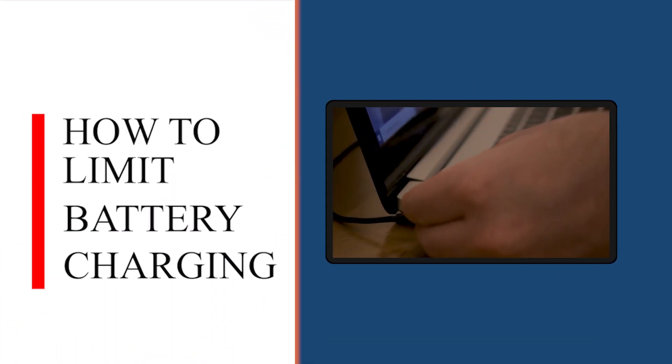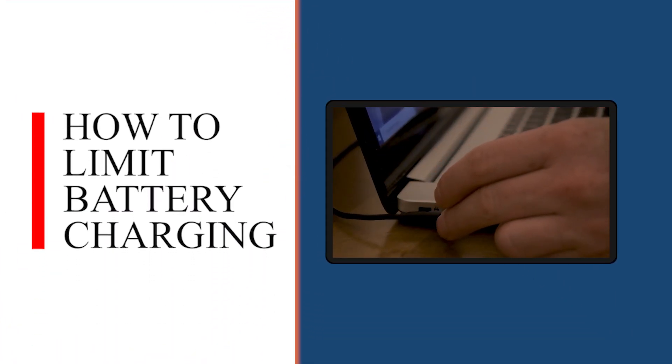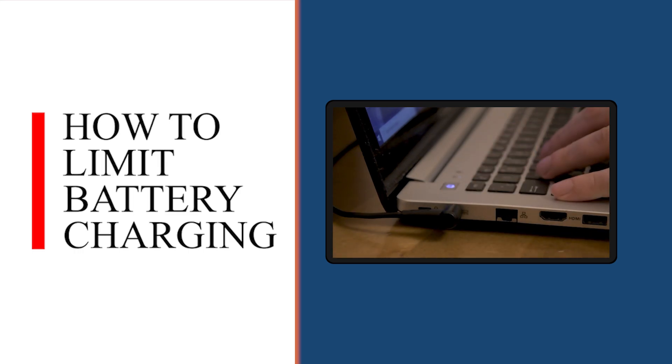To increase battery life in laptops, I will show you how to limit battery charging to extend battery life. Let's start.